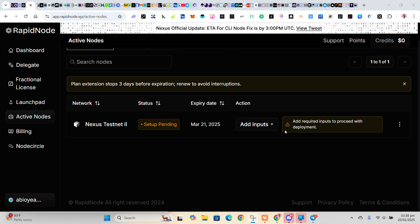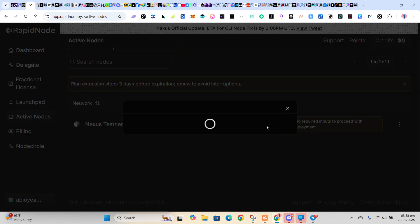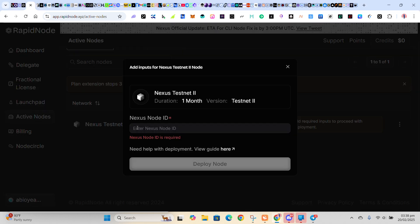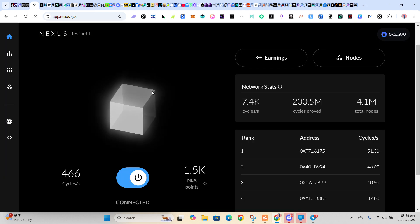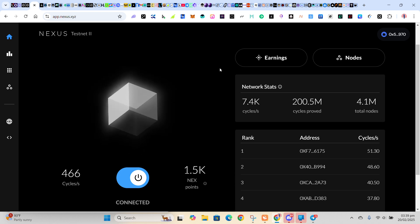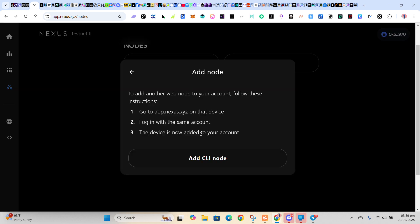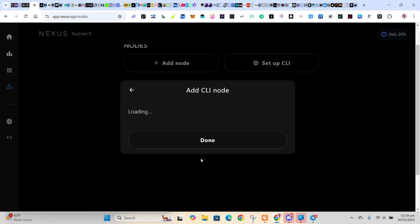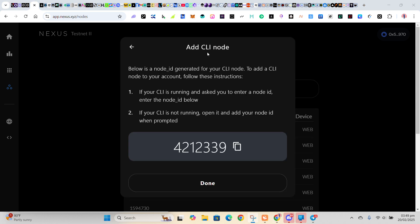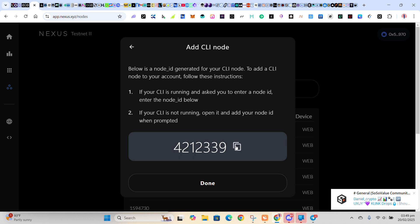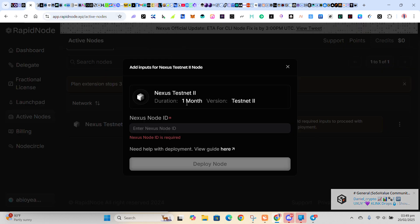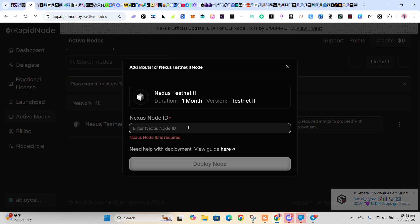So then you click on Add Input. Click on this Add Input here. You have to put your Nexus node ID. So go to your Nexus, right? So click on Node, click on Node, add CLI node, right? So wait for it to load. So this would be your node ID. Just copy it like this. If you are seeing default, if you are seeing default, that is not your ID. Don't copy it. Make sure your ID is a number like this. So you copy it, then you go back to your RapidNode, then you paste it.